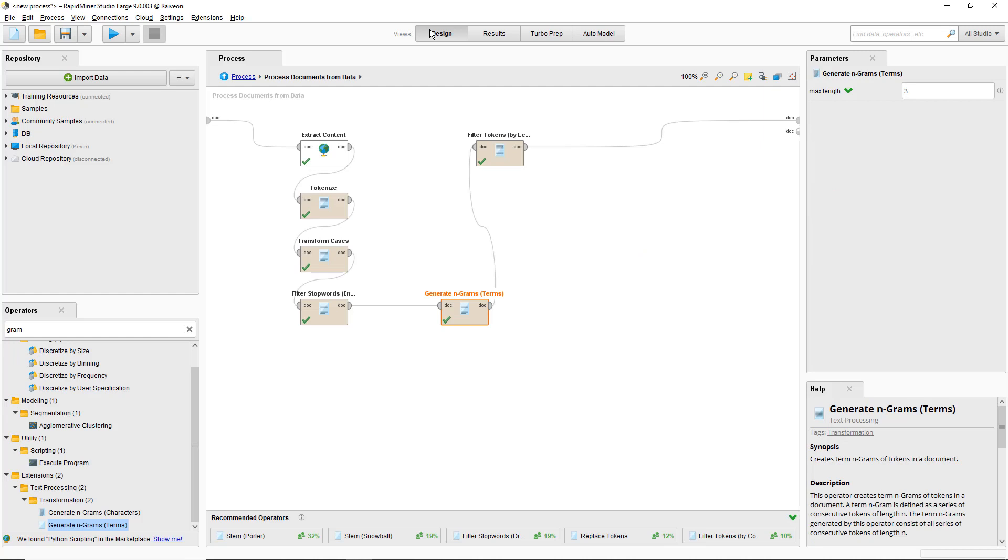Tokenize, lowercase everything, filter out stop words, generate n-grams and filter tokens. I'm going to step through all those steps in this demo.